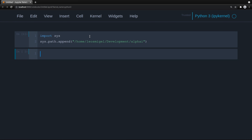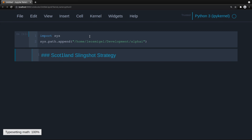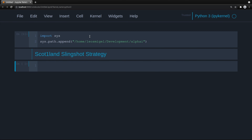Now we have access to all the previous custom code we've created. Let's briefly talk about the Scotland slingshot strategy, mainly in the algorithmic sense. If you're interested in the slingshot, go ahead and check out this video here where I go a little bit more in depth.